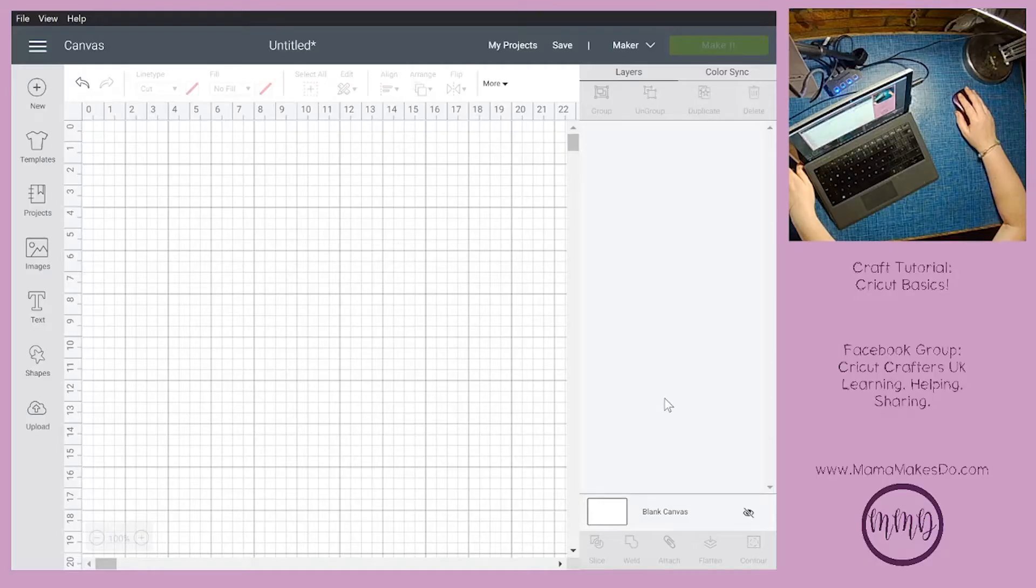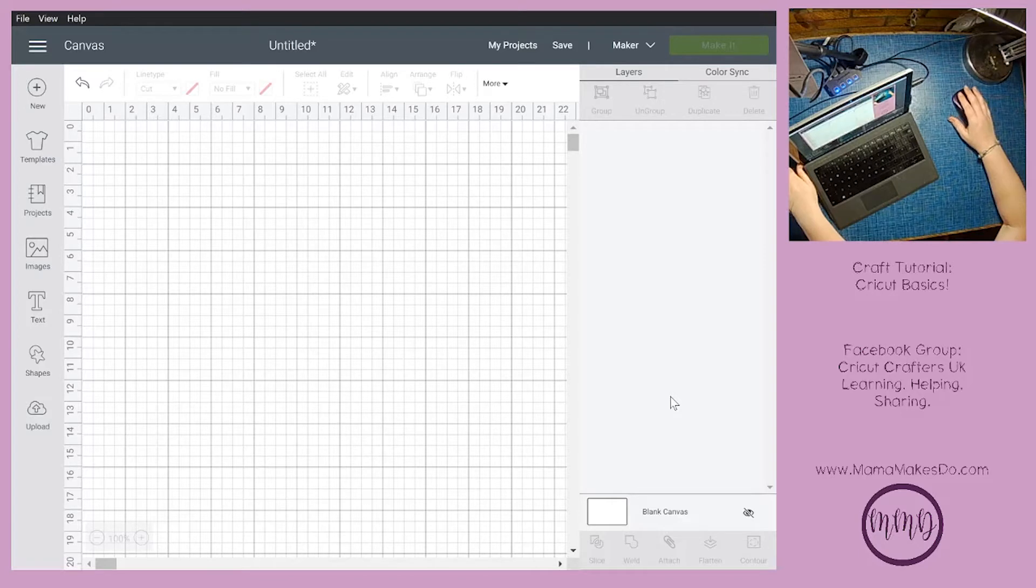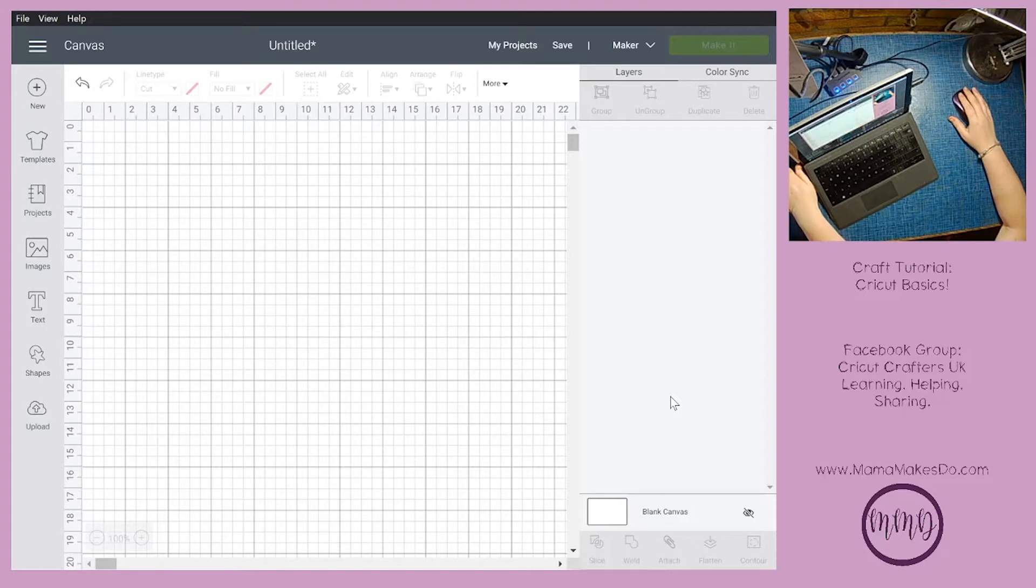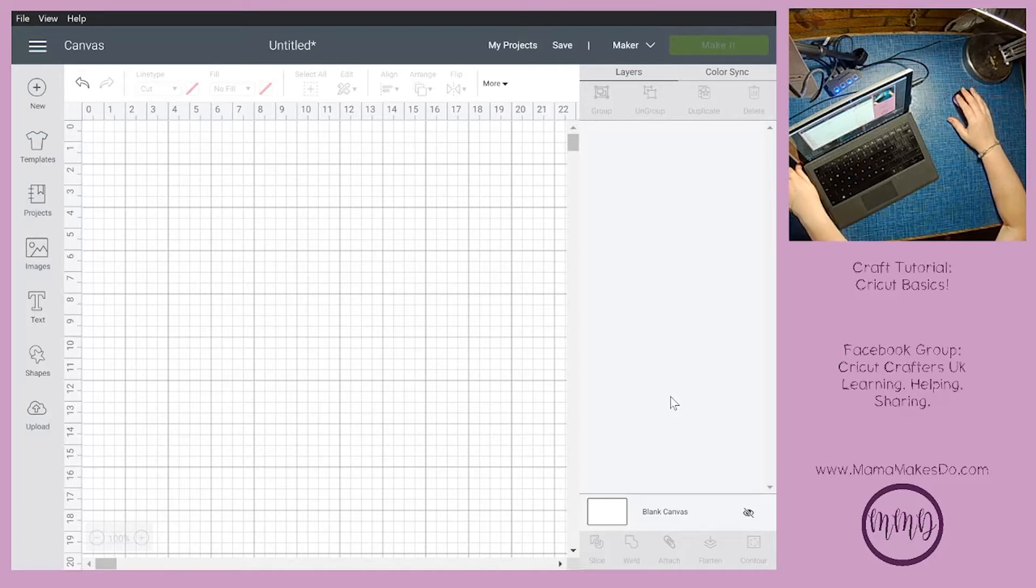Hello and welcome to another craft tutorial in our Cricut Basics series. This series is aimed to answer the questions that come up most frequently in our Cricut Crafters UK learning, helping, sharing Facebook group. If you're not a member already, the link will be in the video description. Go and join us, we are a really friendly bunch and we love helping each other.